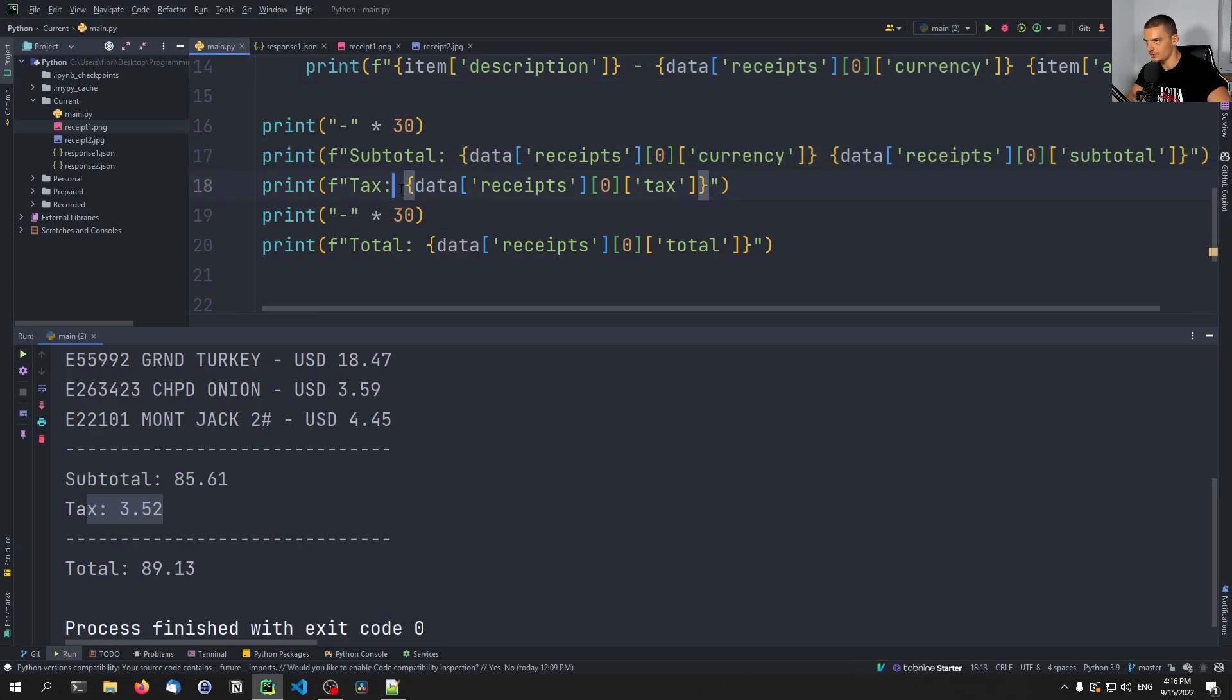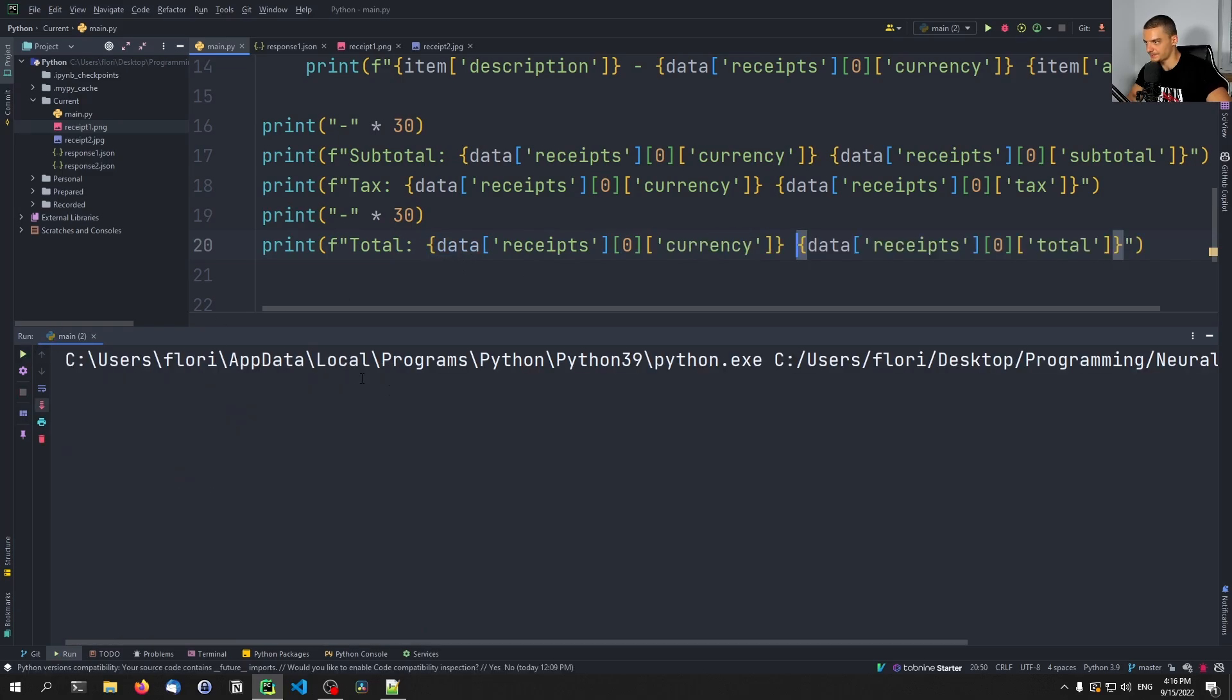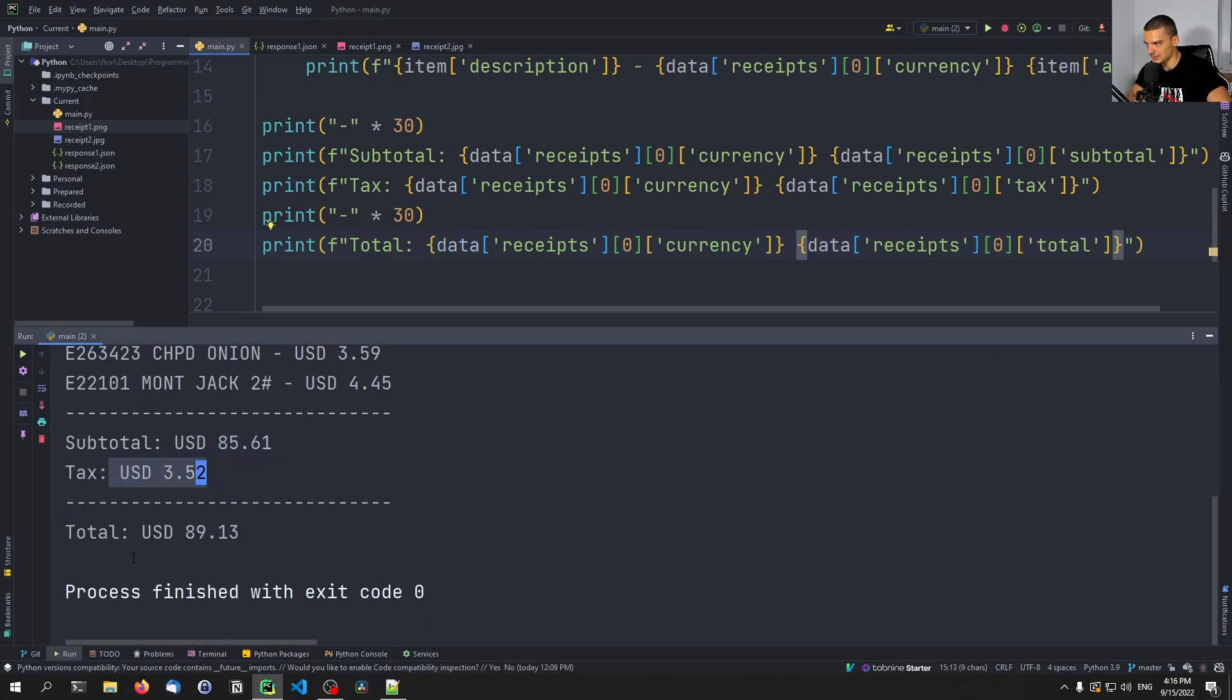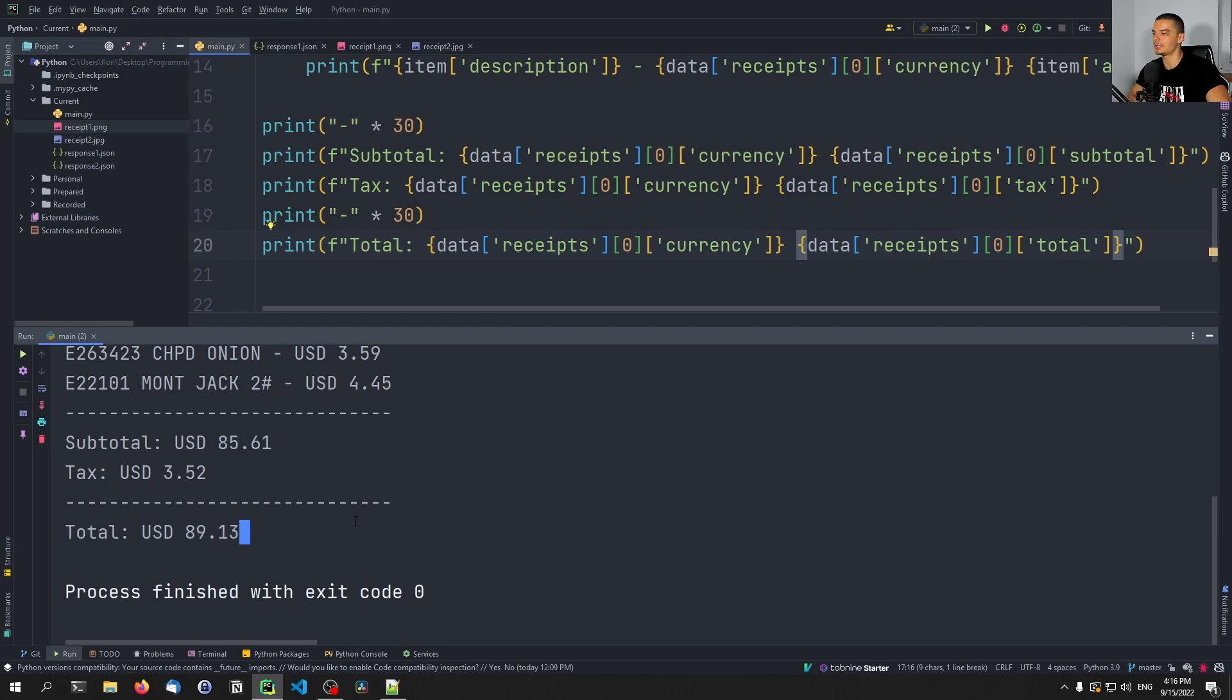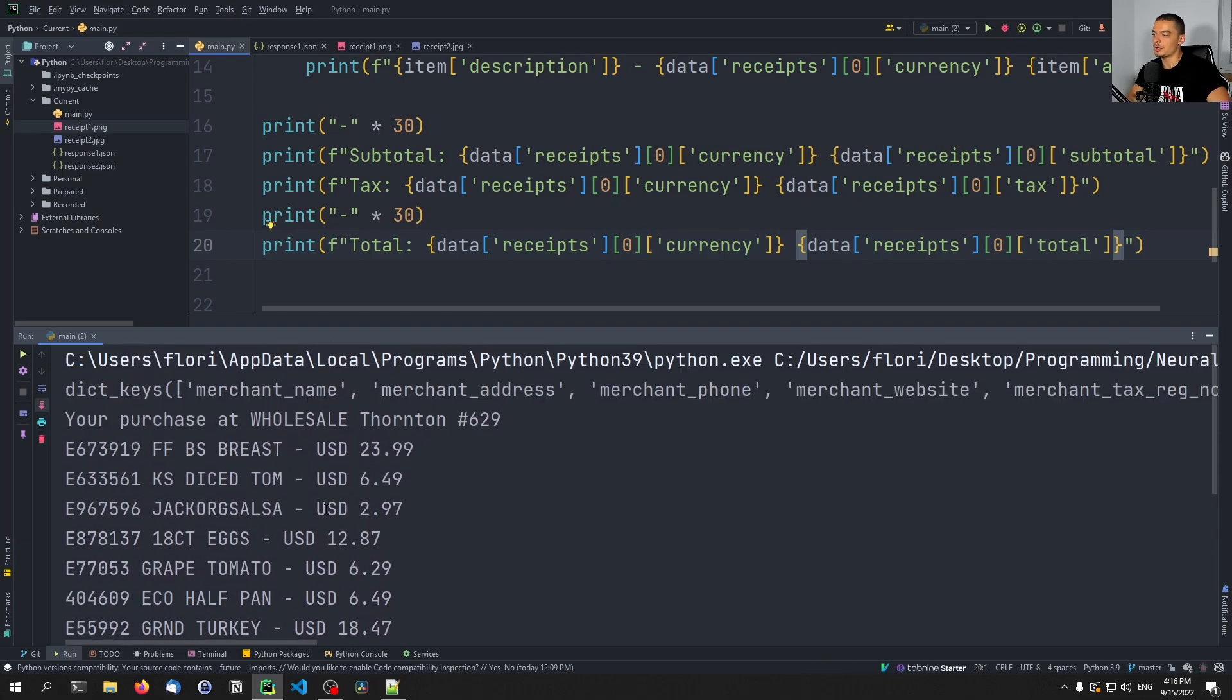And of course, we should probably include the US dollar. Let's run this again. US dollar, US dollar, US dollar. So this works.